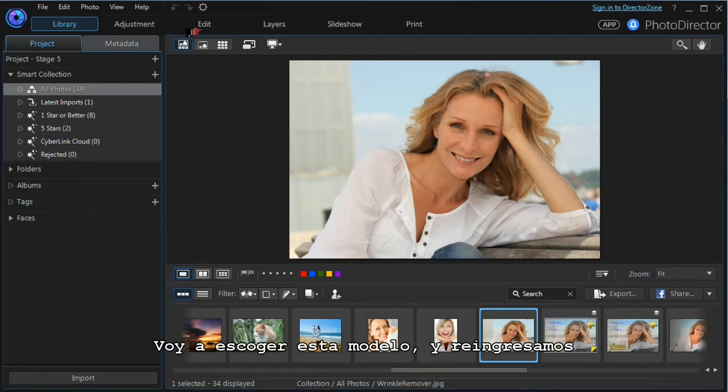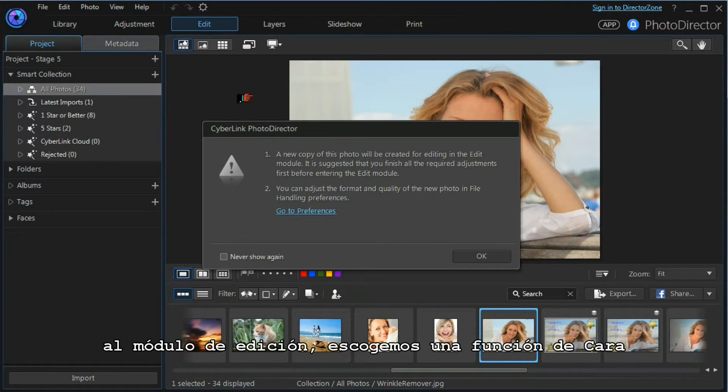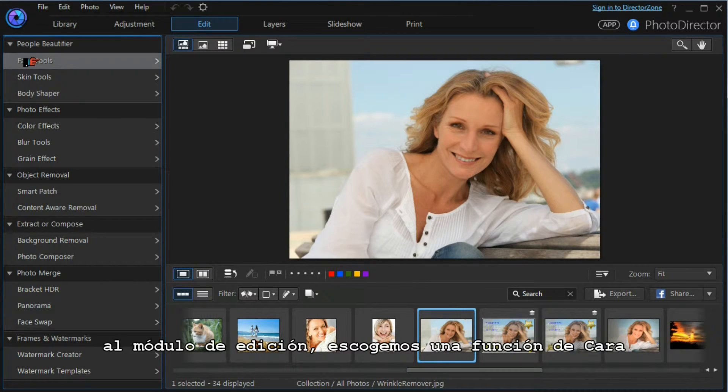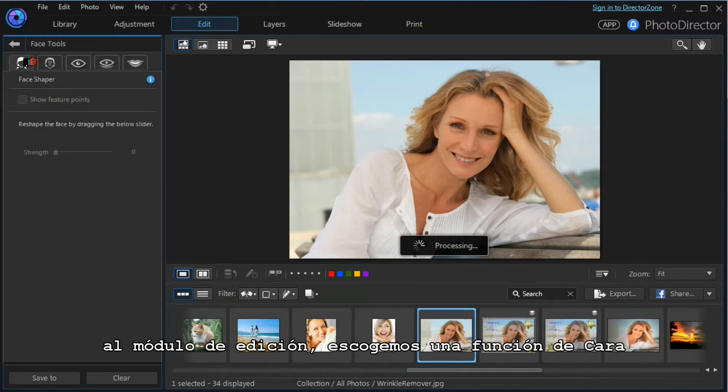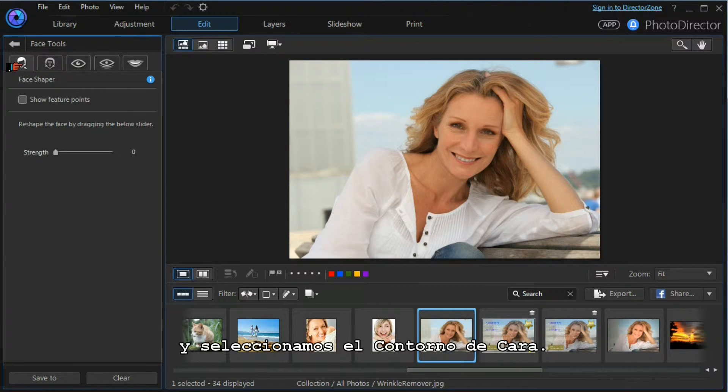We'll re-enter the edit module, choose face tools, and select the face shaper tool.